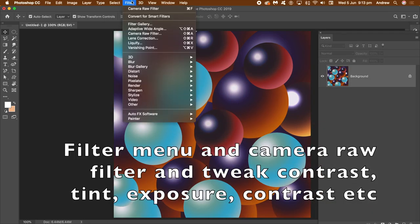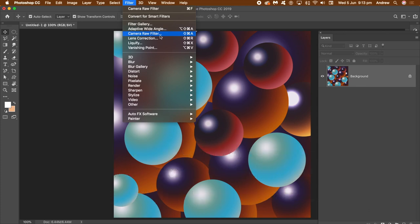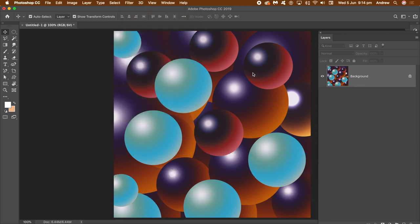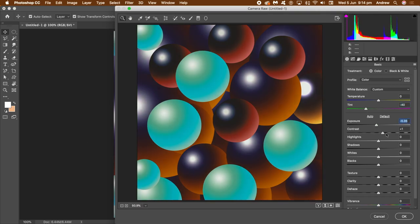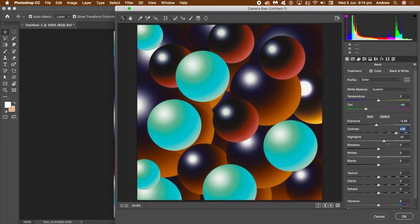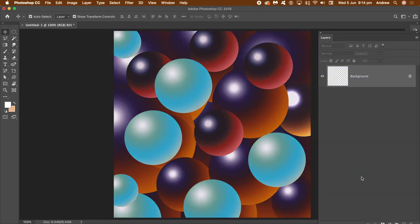And again, just apply again if you want. Filter, Camera Raw Filter. Just go into that and just, again, till you're happy with the design. Click OK.